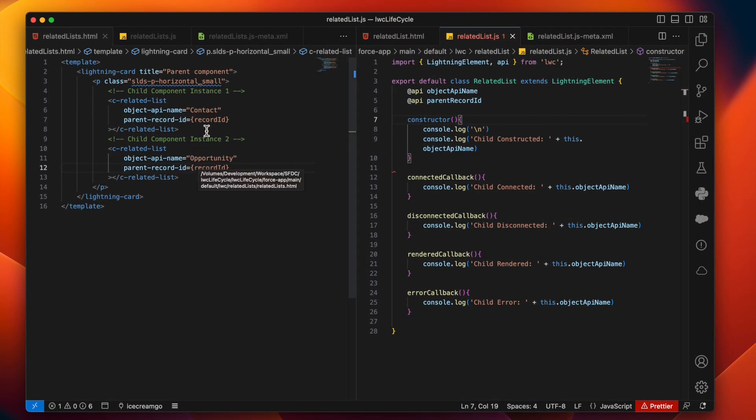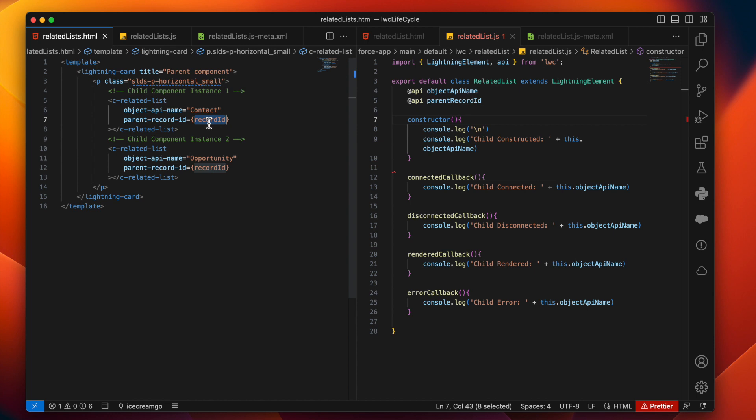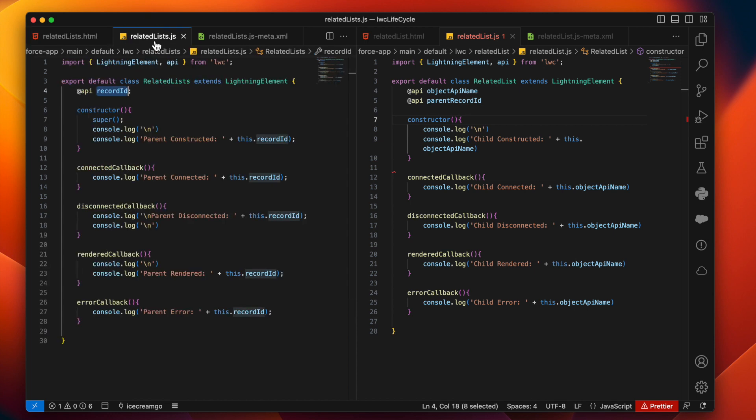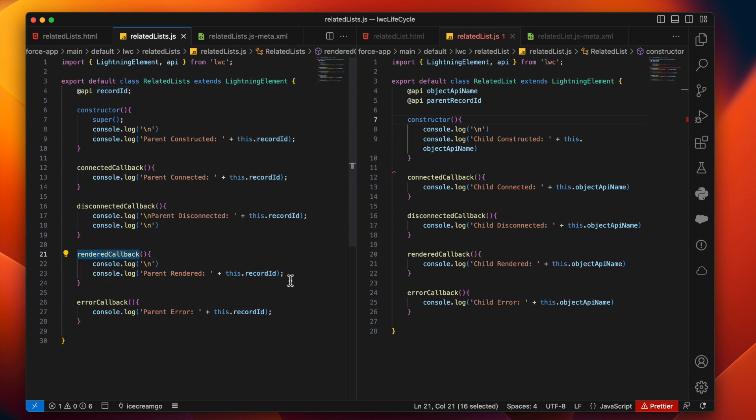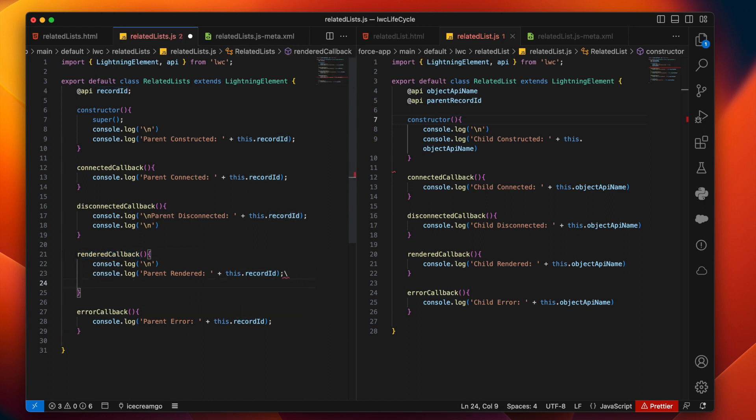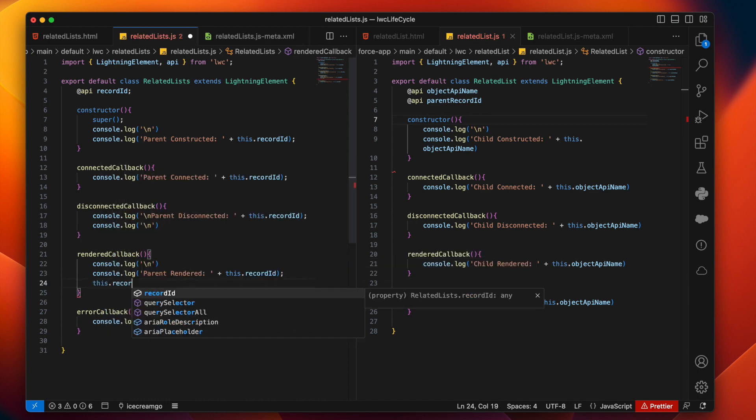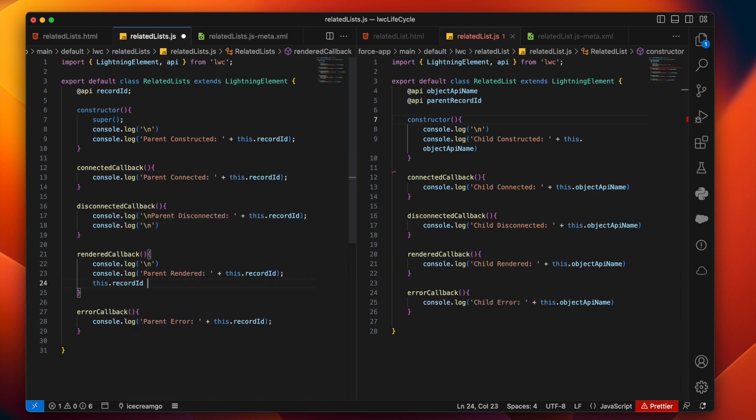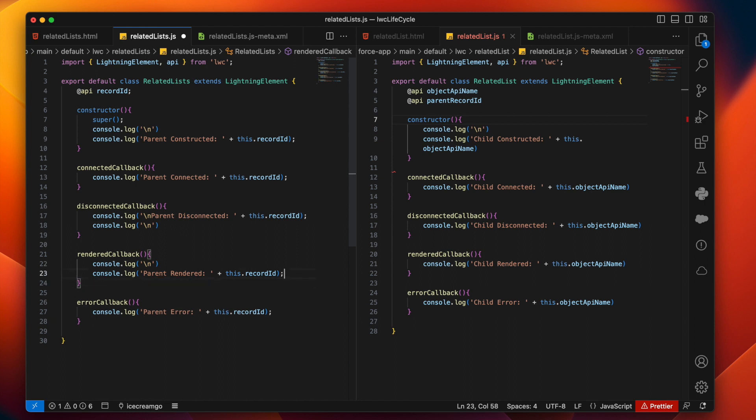Let's say we are passing the record ID from parent to child. And after all child elements are rendered, we go into this rendered callback and again update this record ID to something else. Now I'm not going to run this code. This is going to burn my console. So I'm just telling you, if you write this code.